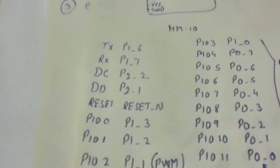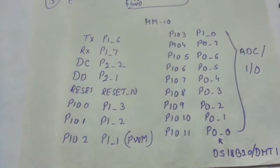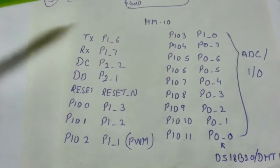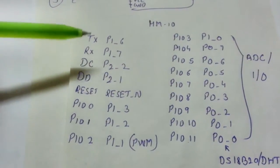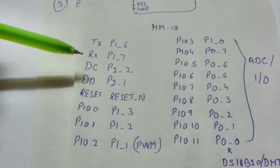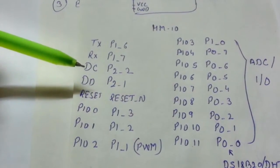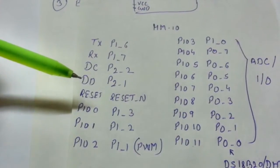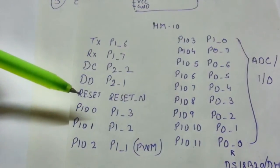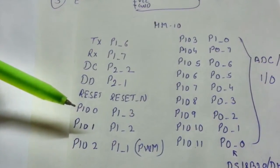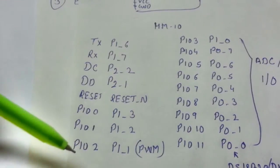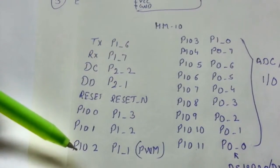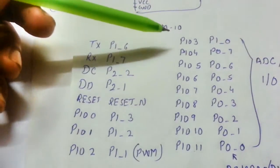So the HM10 module has these pinouts: my TX pin is P1.6, port 1, 6th bit of port 1; RX is P1.7; DC is P2.2; DD is P2.1; reset is reset; PIO 0 is P1.3; PIO 1 is P1.2; PIO 2 is P1.1, that is also your PWM—you can generate PWM signals through it.